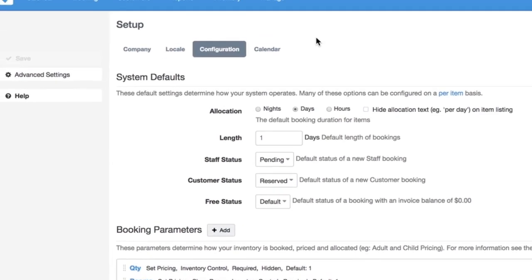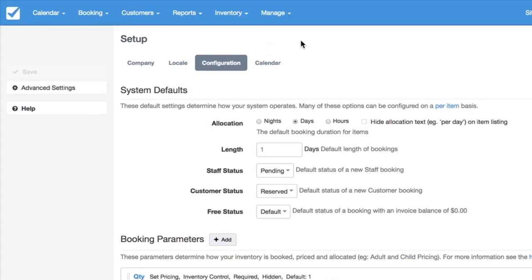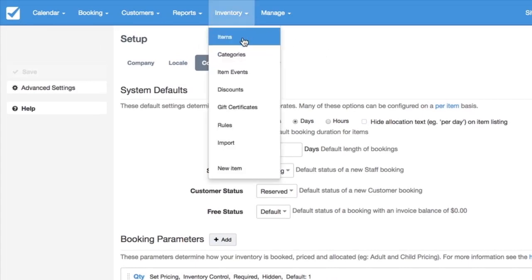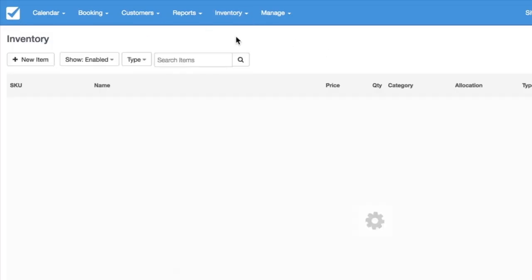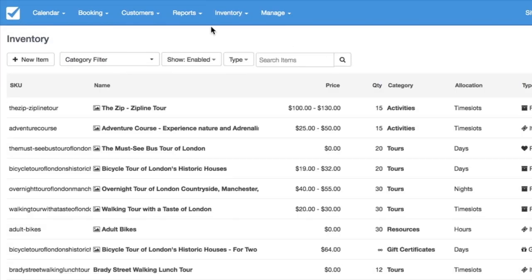Jumping into the system, I've set up a couple tours already. Parameters essentially will determine how your item is booked, priced, and allocated, and also how the inventory on that item or any given item in your system is consumed.